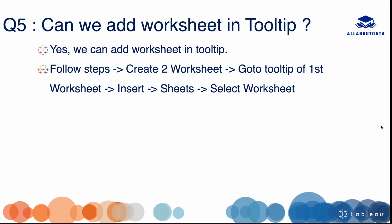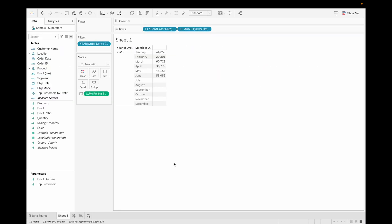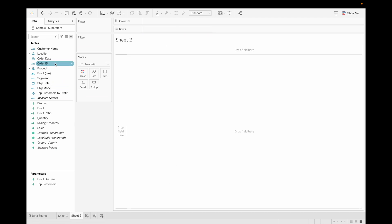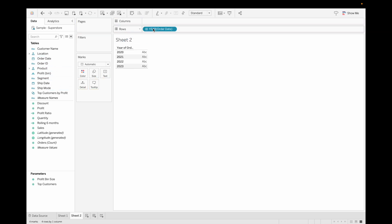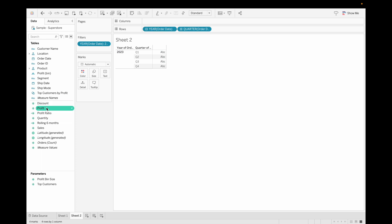Our next question is: can we add a worksheet in a tooltip? Yes, we can. To do it, first create two worksheets. Then go to the tooltip of worksheet one, click Insert, go to Sheet, and select the desired sheet. Let's do it in Tableau as well. This is our sheet one — drag Order Date, click on 2023, change to months.